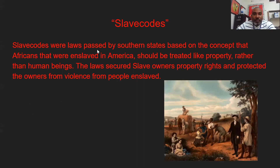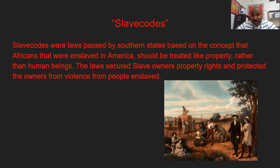Slave codes were laws passed by southern states. These laws are based on the concept that Africans who were enslaved in the Americas should be treated like property rather than human beings. The slave codes secured slave owners' property rights and protected the owners from violence from the people they enslaved.